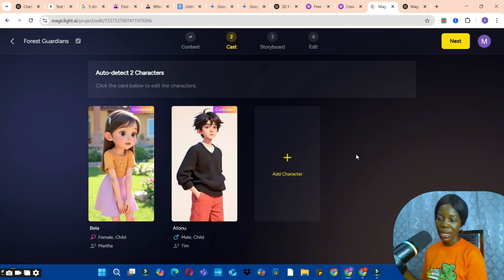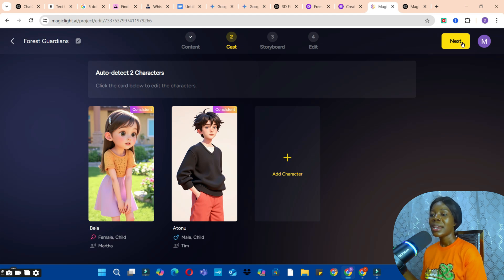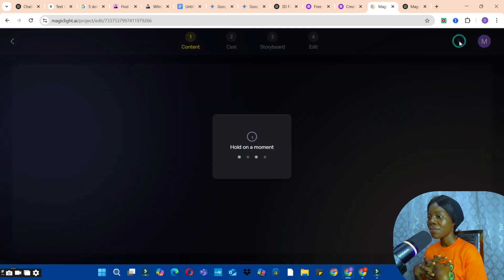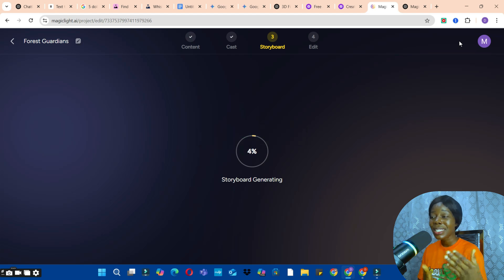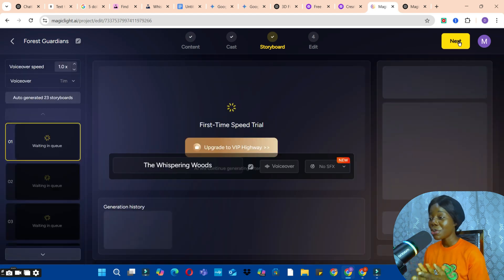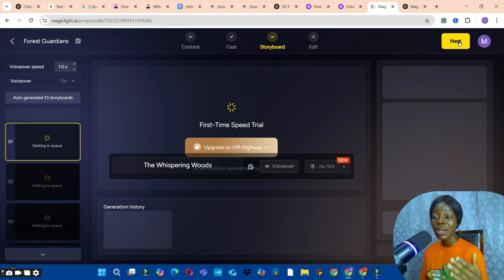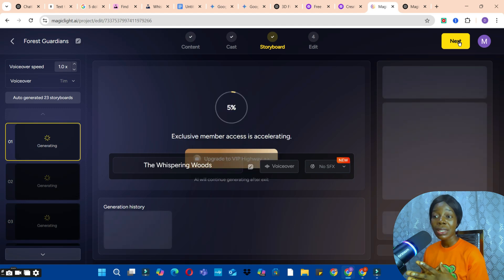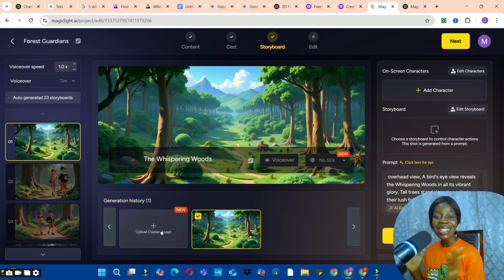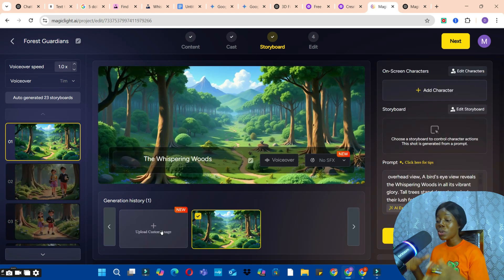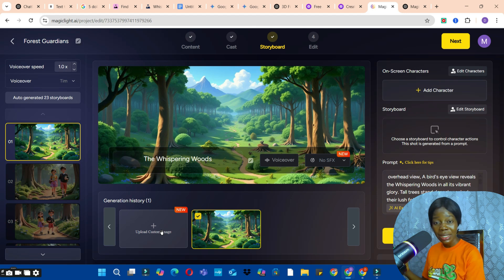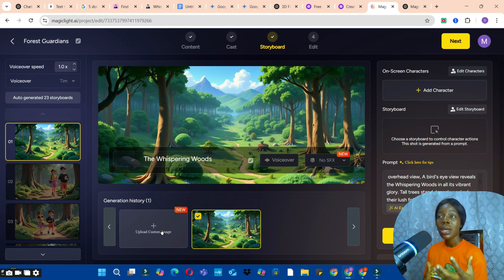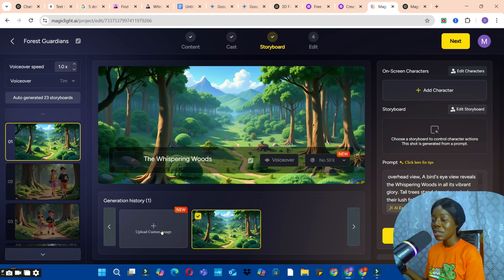Click the Next button to generate your storyboard. You can see how systematic this video generator is — it takes you through the entire process step by step so you can make a customized story. One great feature is that you can generate or upload your own custom images from tools like Leonardo, Designs AI, or PicLume.